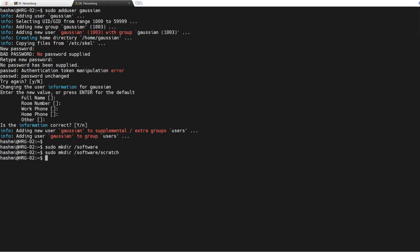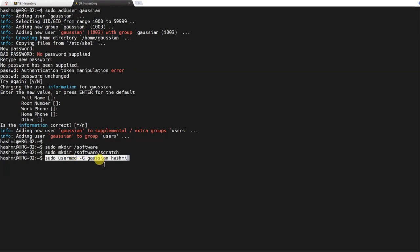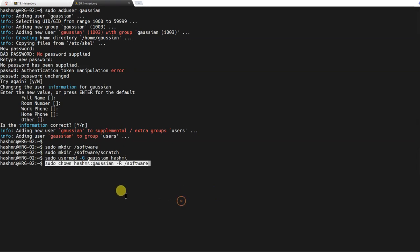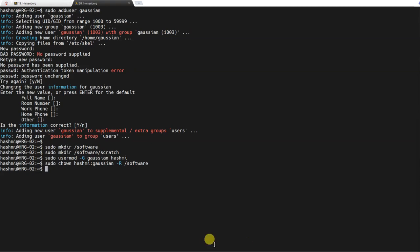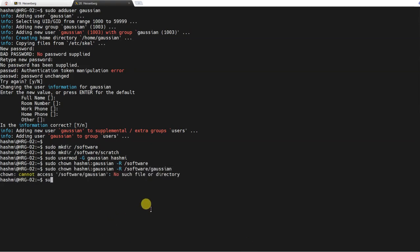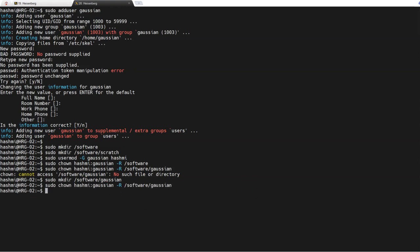We need to configure some permissions because we created these directories. We will not have access to those directories. I will first make the user Hashmi a member of group Gaussian. And then I will tell that this directory /software is owned by user Hashmi and the Gaussian group.